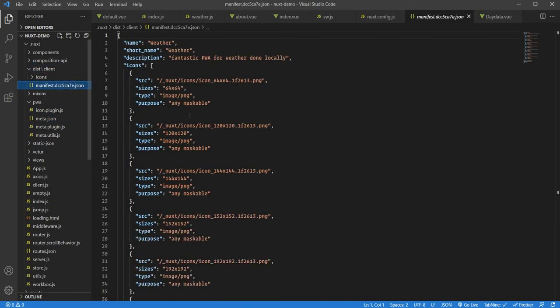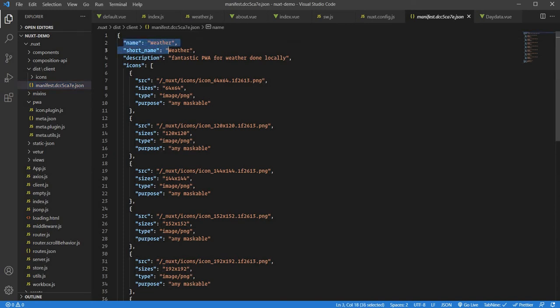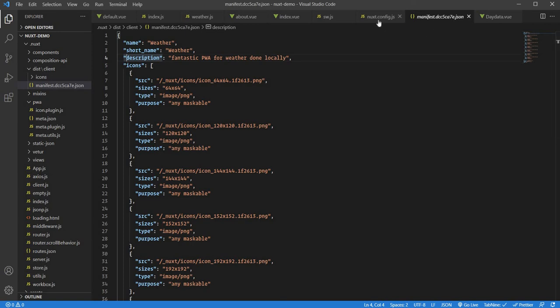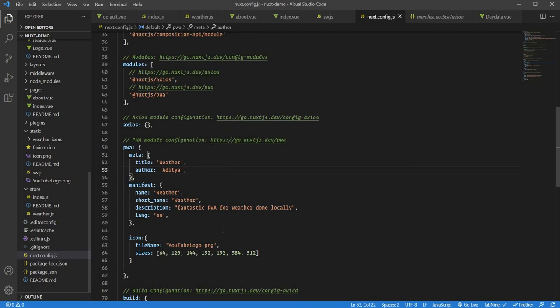The manifest file looks something like this. It has the name of your app and the short name. This will be built once I save the nuxt config file. I've already saved it—I need to run npm run build. We'll get to that in a moment. Whatever description you pass goes here. I can say the description, and it goes over there.